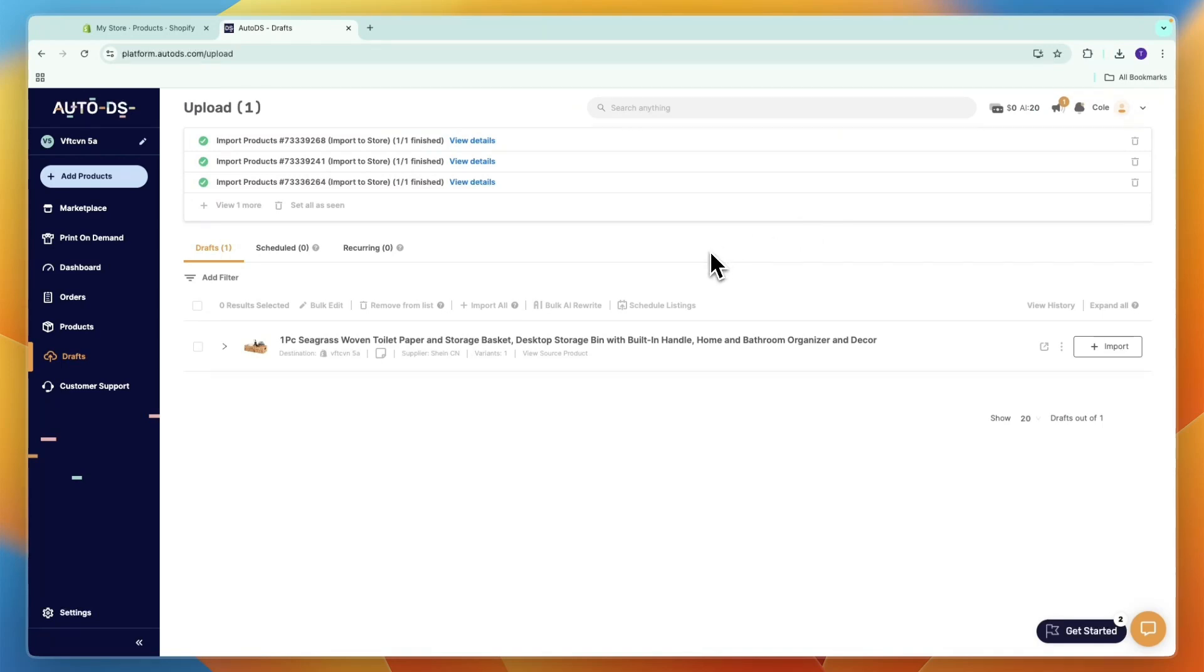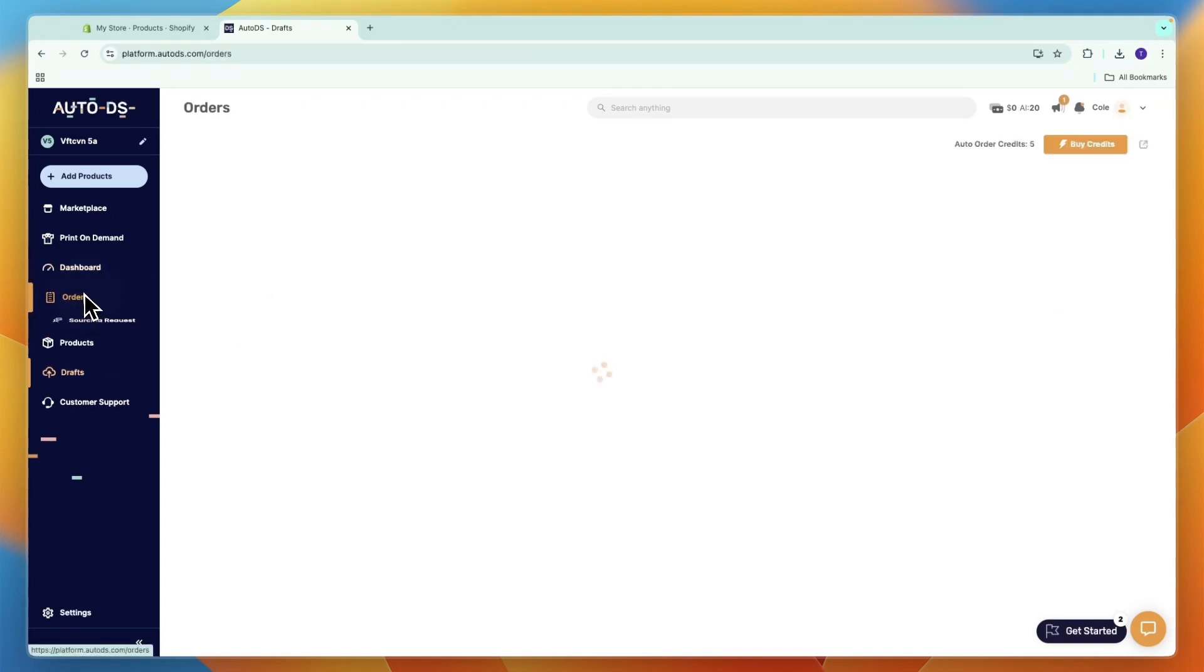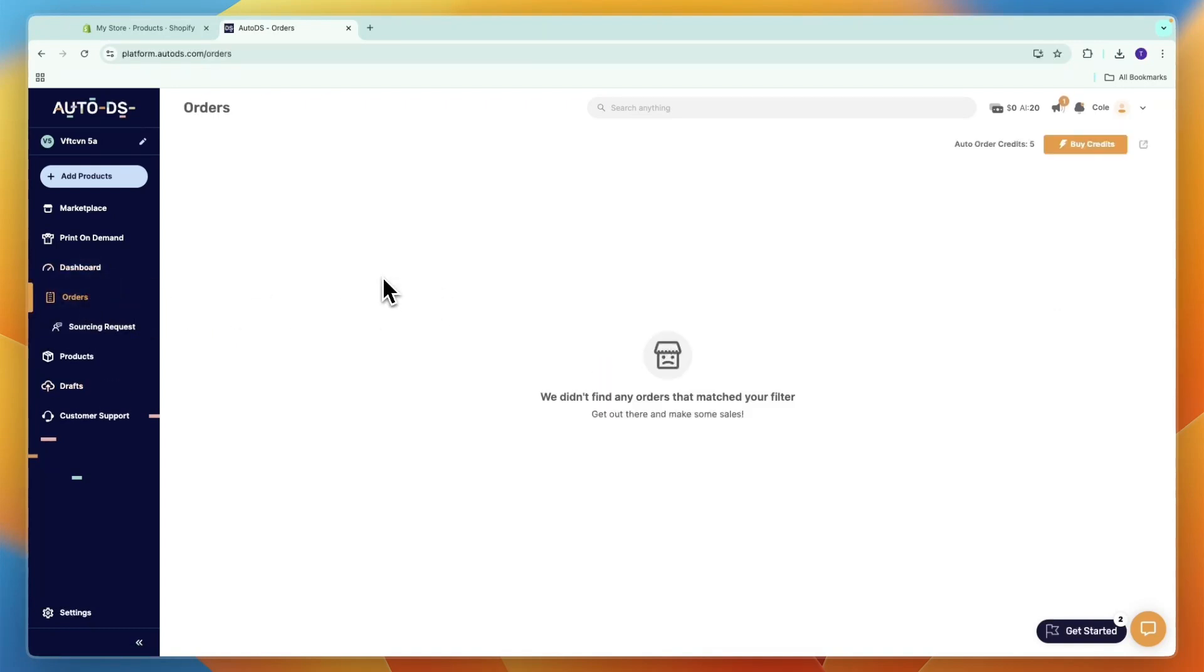In this video, I will show you how to turn on auto orders on AutoDS. If you don't want to manually fulfill orders but want it to happen on autopilot using your auto ordering credits, here's how you can do that.